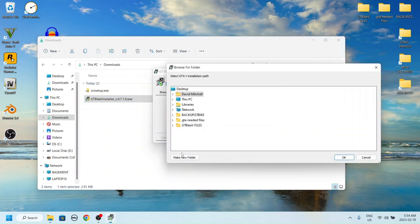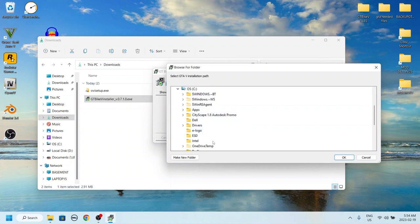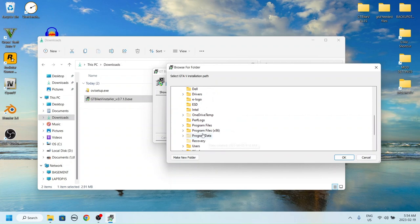When opened, you must tell the installer where your copy of GTA is kept. This will vary depending if you have the Steam, Epic Games, or Rockstar version, or placed it in a custom directory.